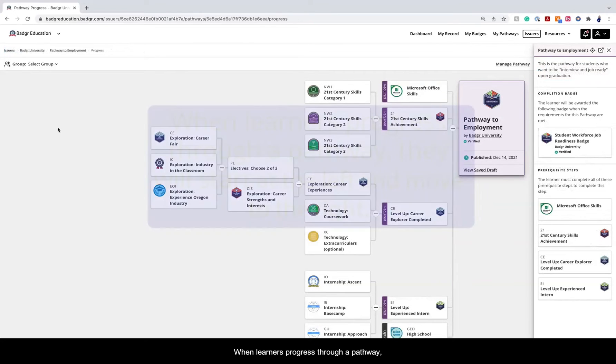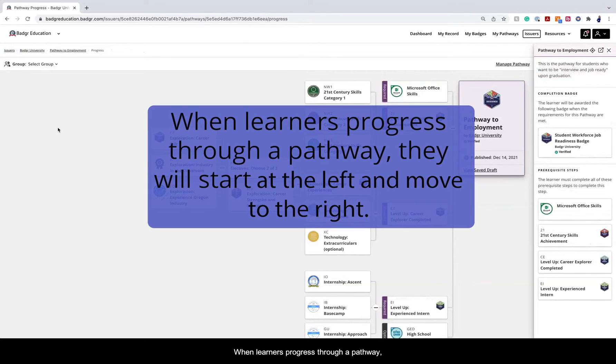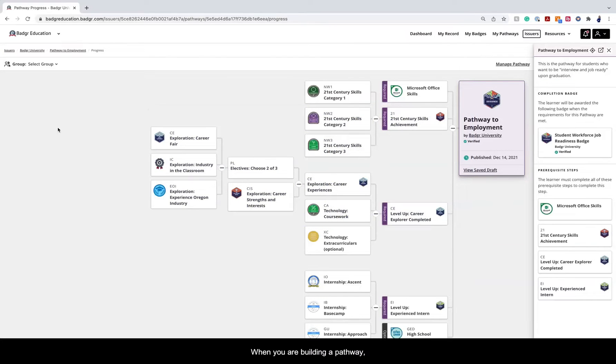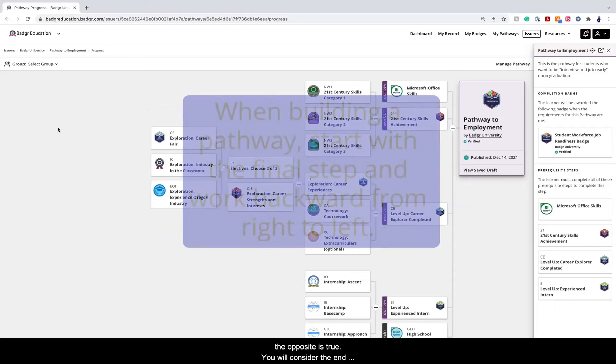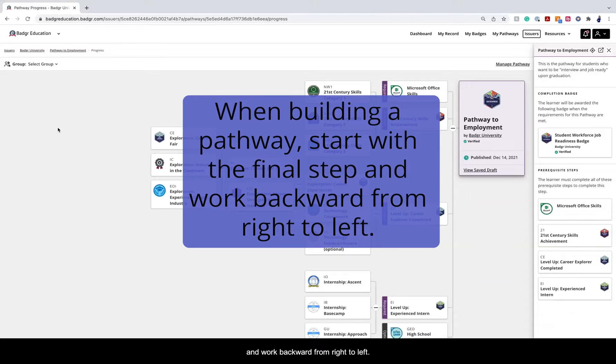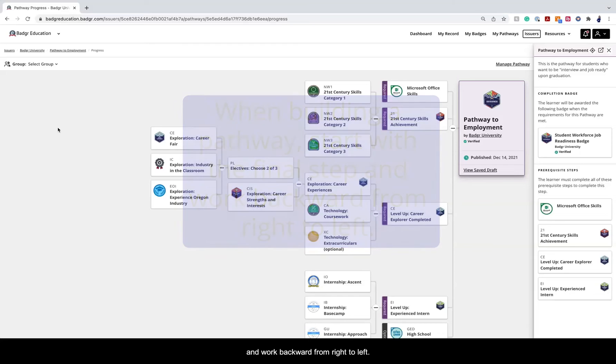When learners progress through a pathway, they will start at the left and move to the right. When you are building a pathway, the opposite is true. You will consider the end goal or the final step and work backward from right to left.